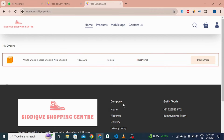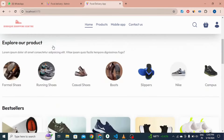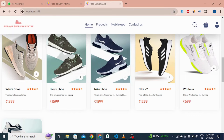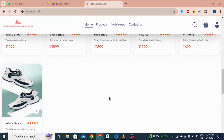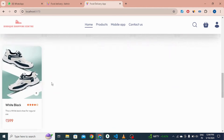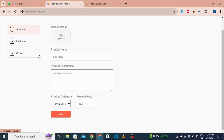This is all about our user interface. You can see six products are added. In the admin panel there are eight items total. The admin can add products from here.